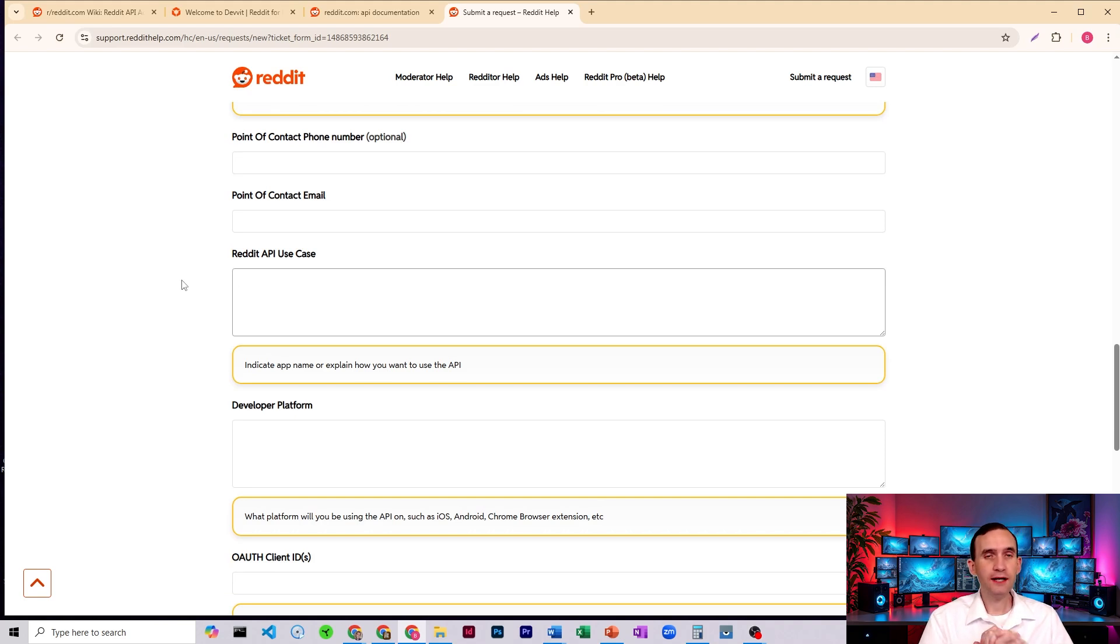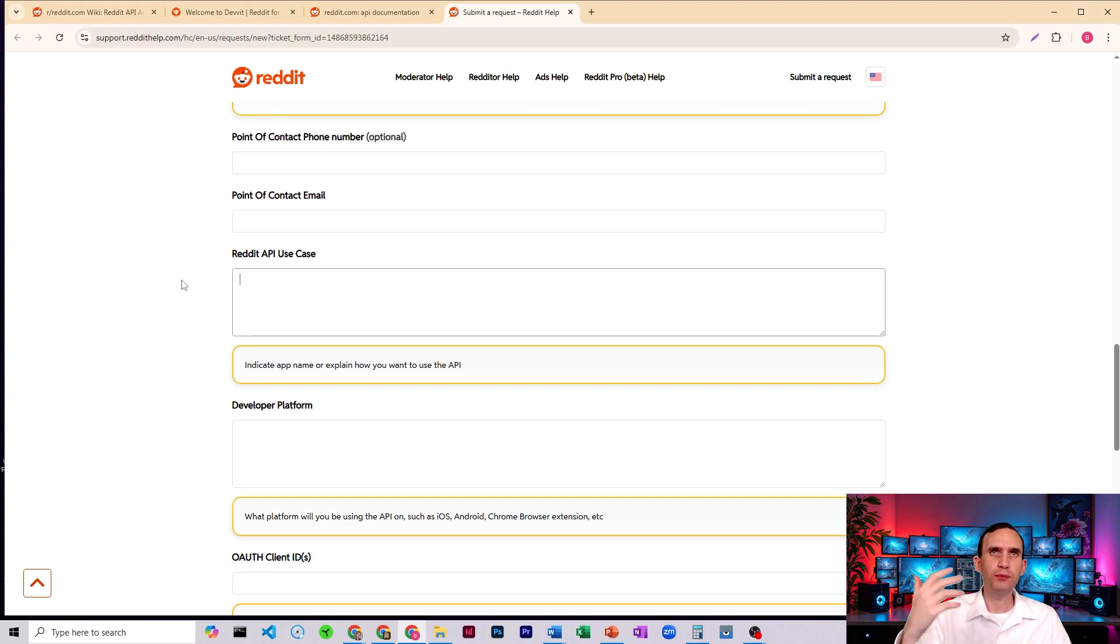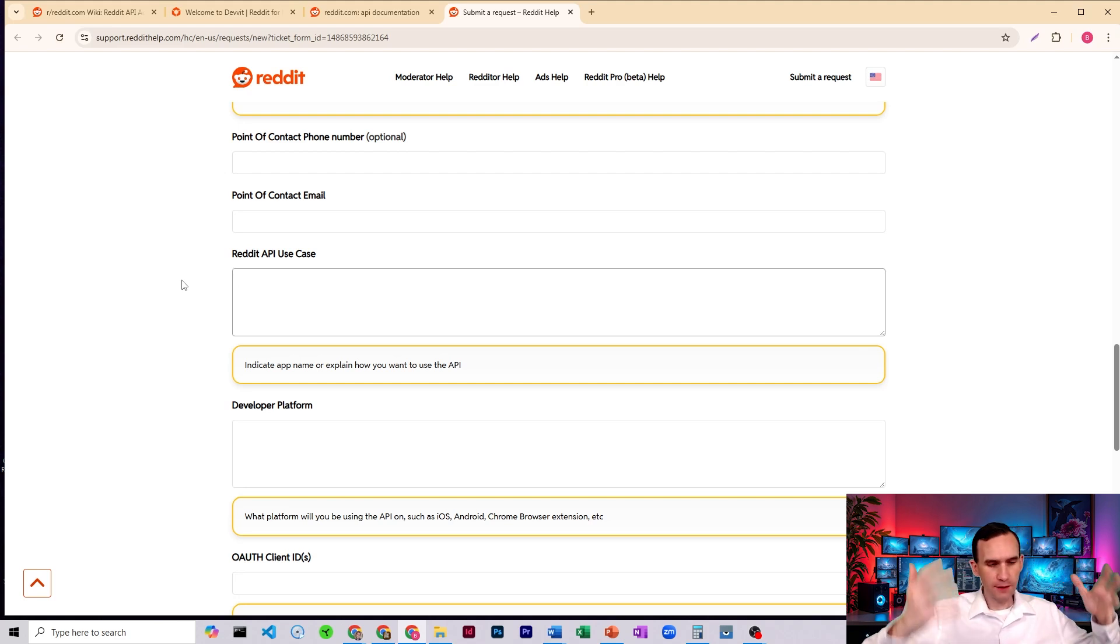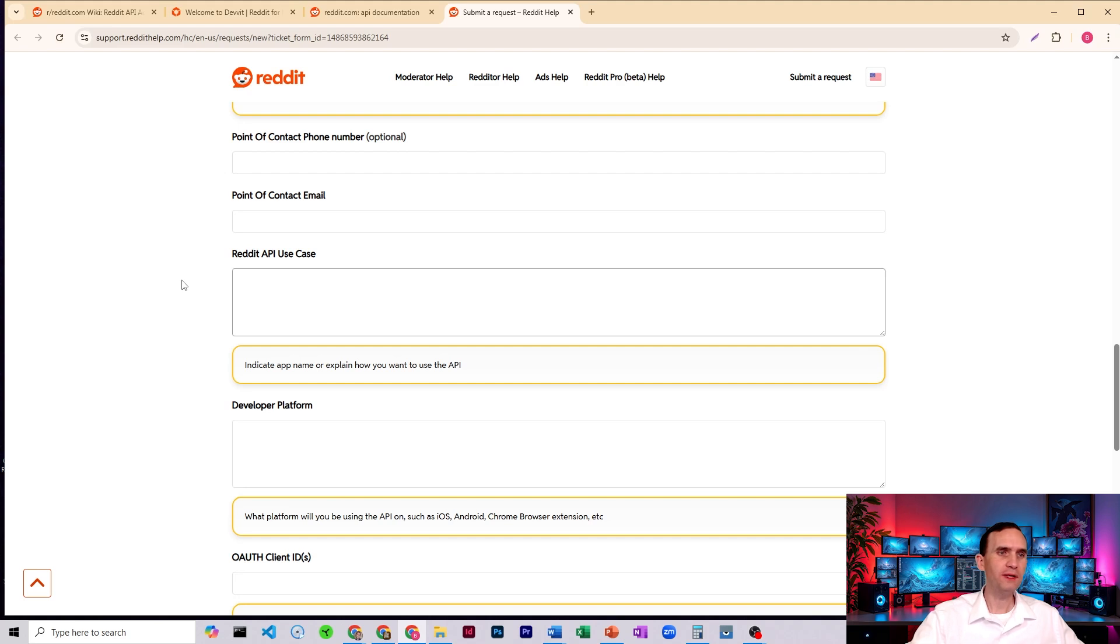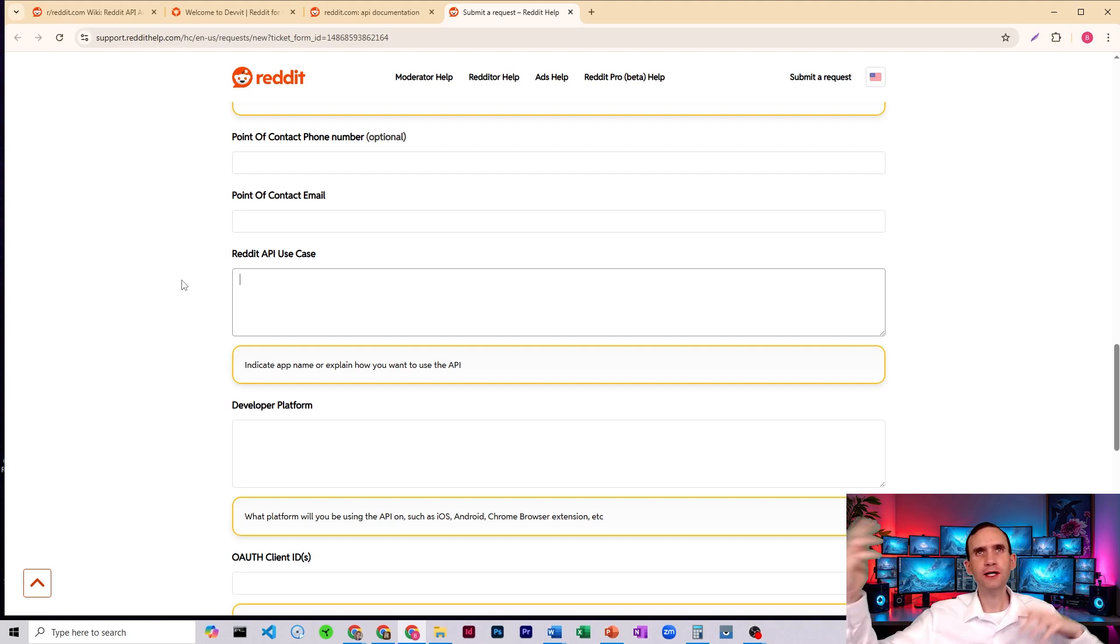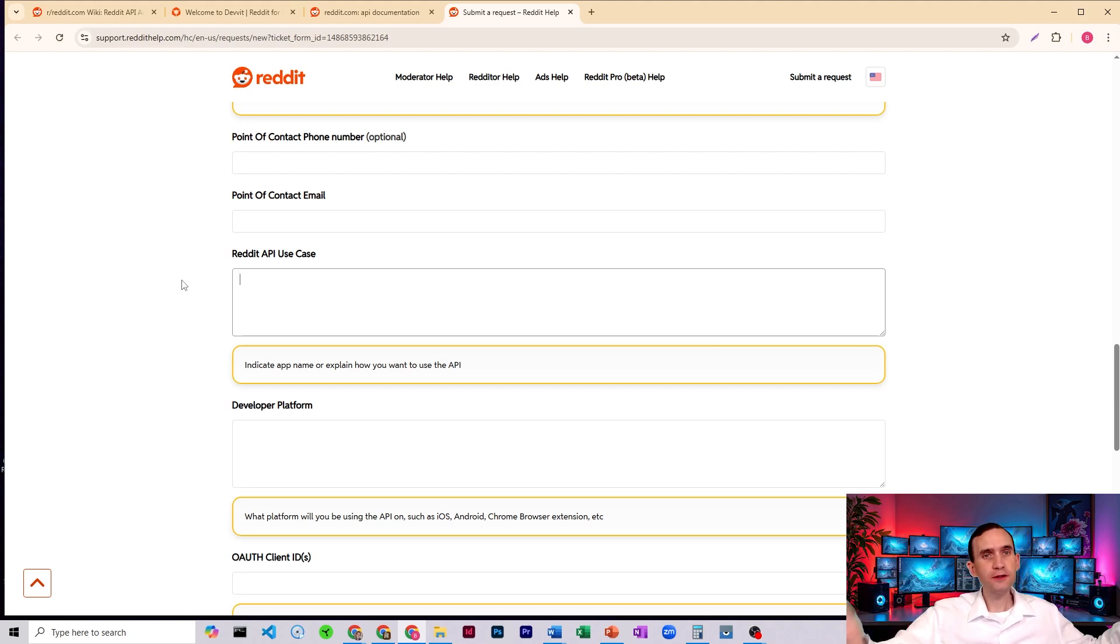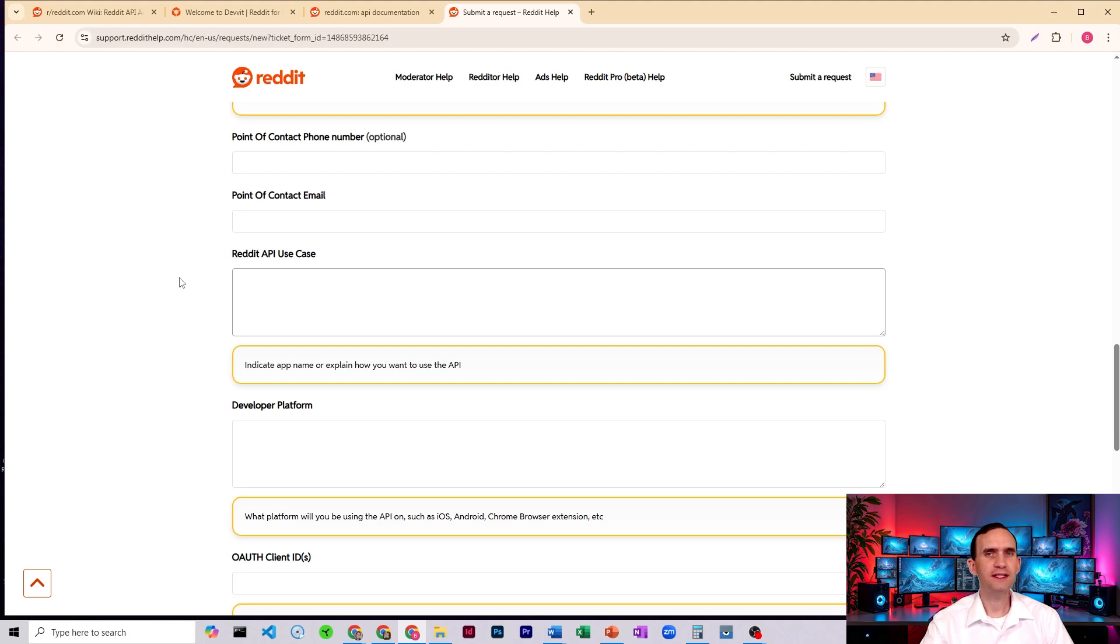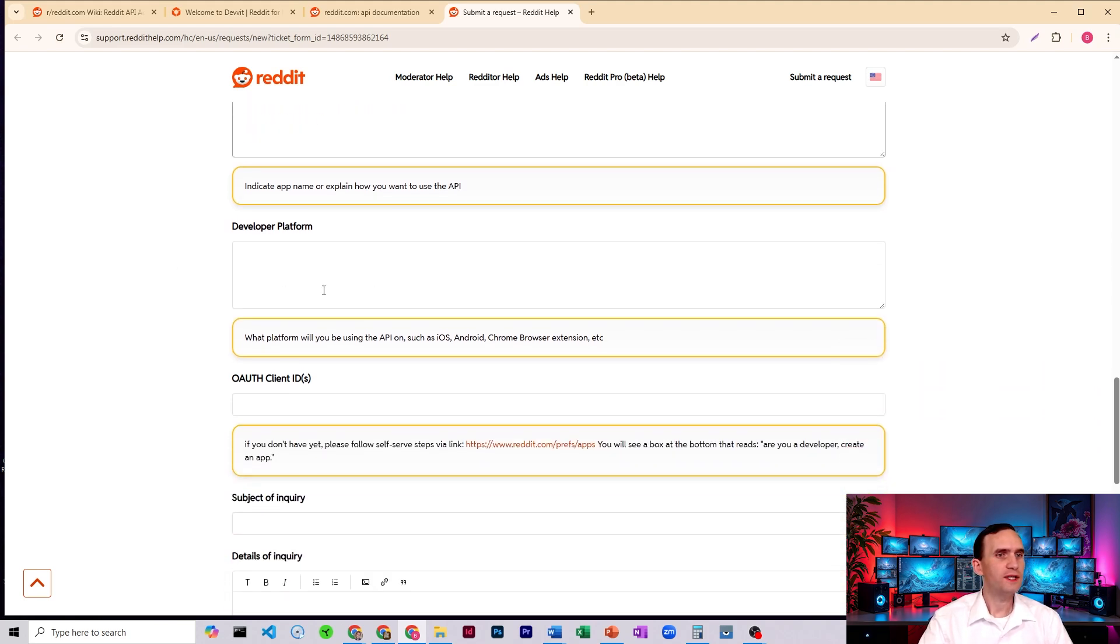You're going to explain what it is you intend to do with your Reddit app. So again, it could be it can scrape different subreddits in order to pull articles. Those articles may then be transcribed or rewritten by AI in order to make other social media content, and they may be categorized in order to be able to find the top performing articles that would then be put onto other subreddits, smaller subreddits where they may not get those. Just give them some idea of what you intend to do.